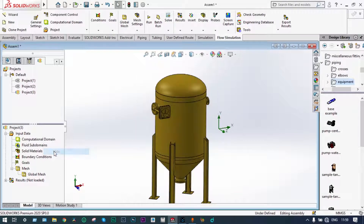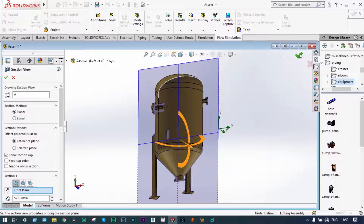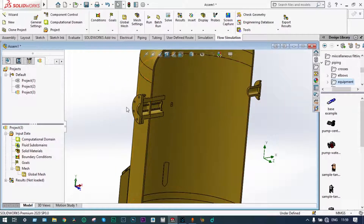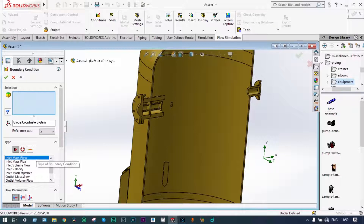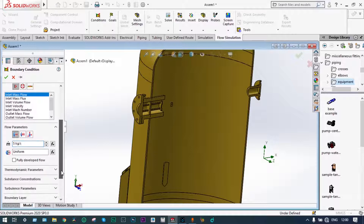The computational domain is set up and we can make it hidden. The material has already been provided so we don't need to apply it again. Now boundary conditions are to be applied. For better selection of faces, it is preferable to use the segmented view — we can cut from the front plane to see the object better. We have to provide the mass flow rate from the inlet, so we go to Insert Boundary Conditions.